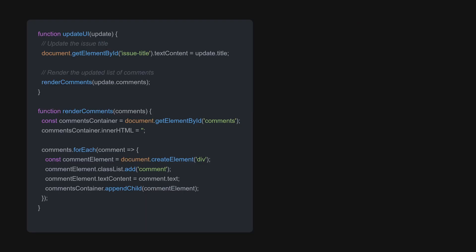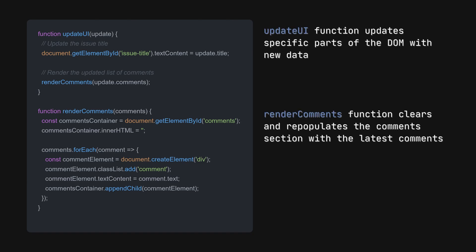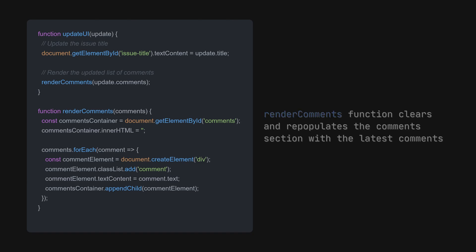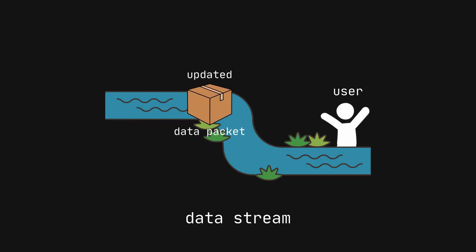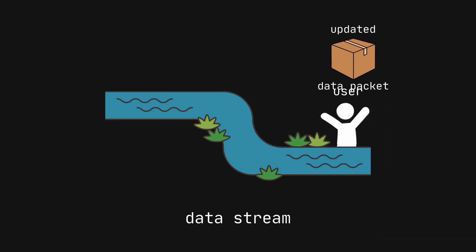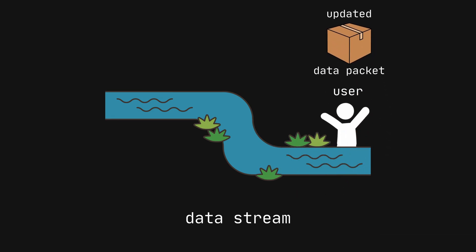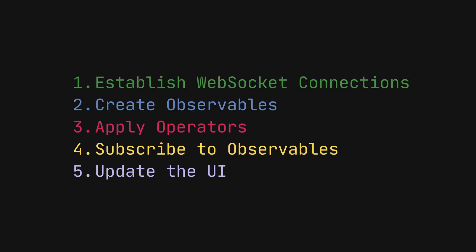Finally, we define how our application should update the user interface when the new data arrives. This setup makes sure that everyone else sees the latest information without overloading the server with requests.